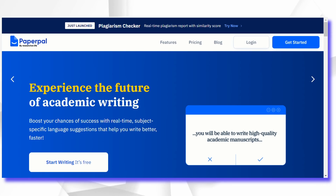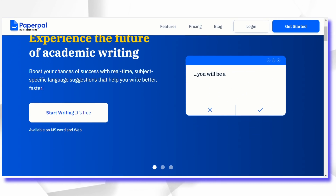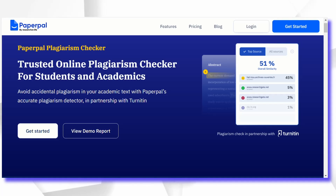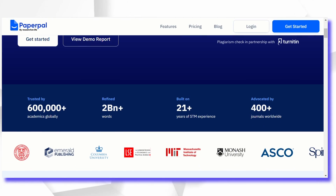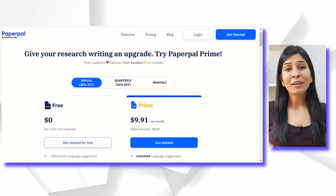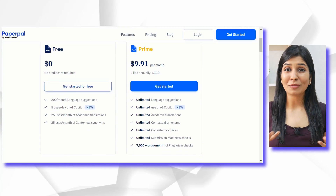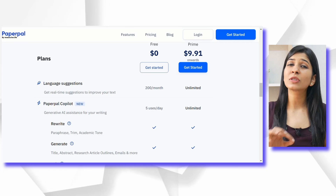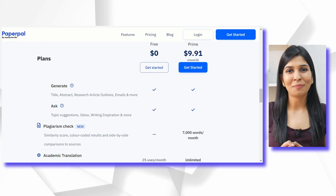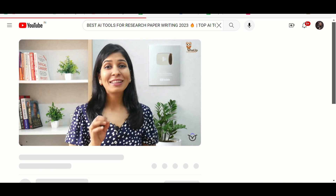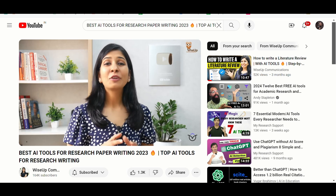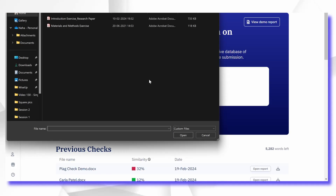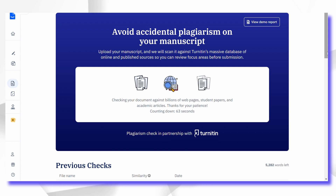PaperPal is an AI-powered toolkit which helps you in writing your research paper. Recently, they've launched their plagiarism check feature, which means if you go for their premium plan, not only do you get access to their plagiarism checker, but you can enjoy a host of features that make research paper writing super easy. I've shared more details about their features in a previous video. For plagiarism detection, all you need to do is upload your manuscript and PaperPal will generate a plagiarism report for you.